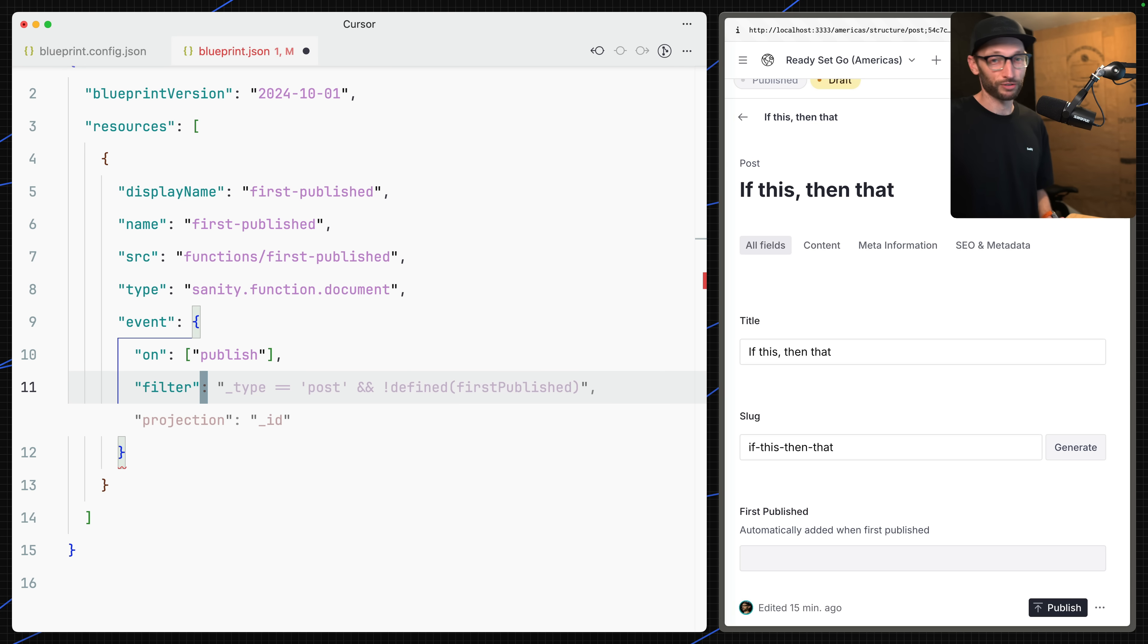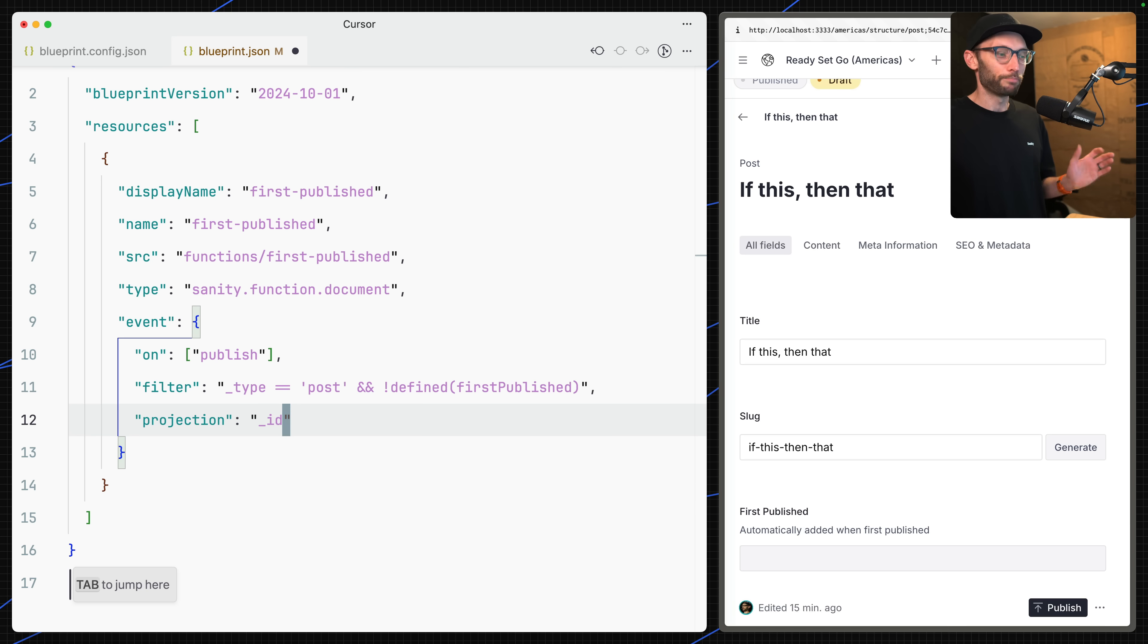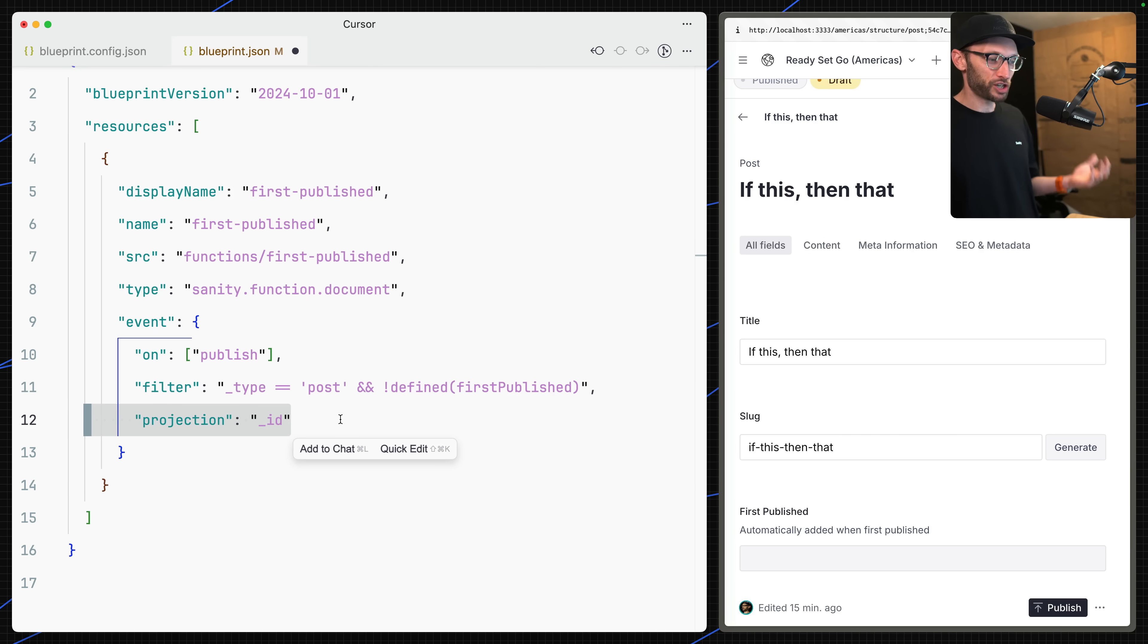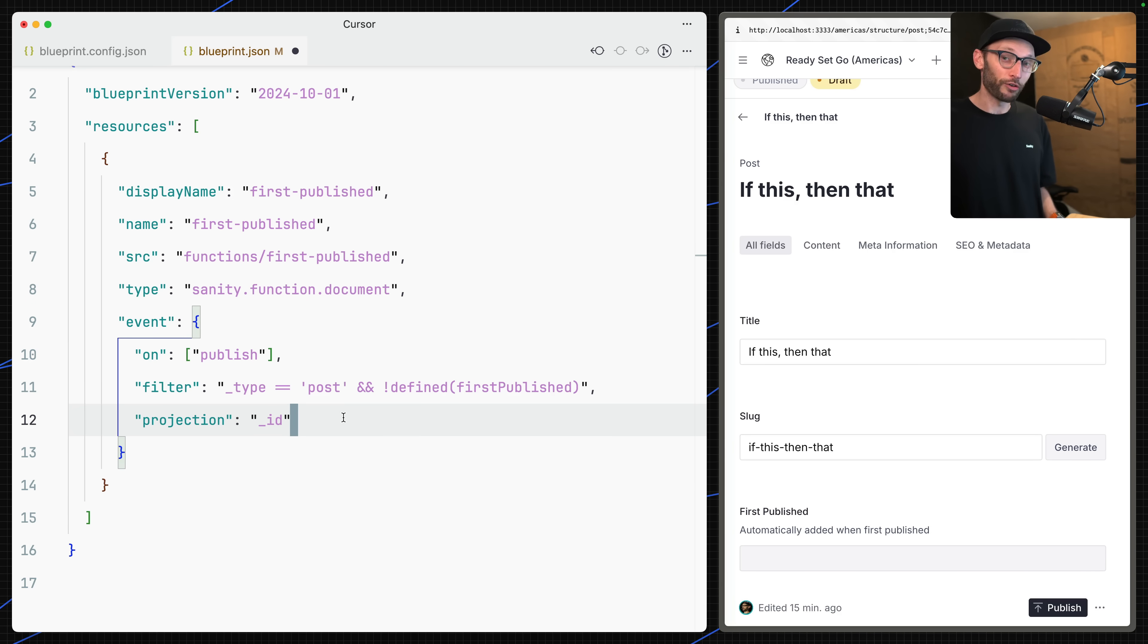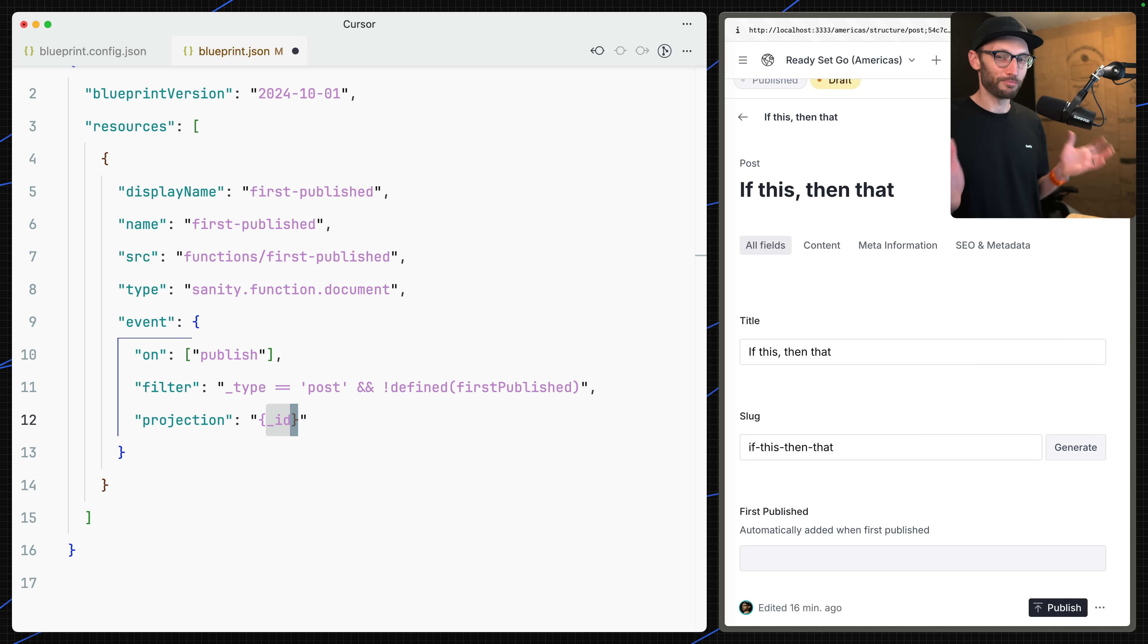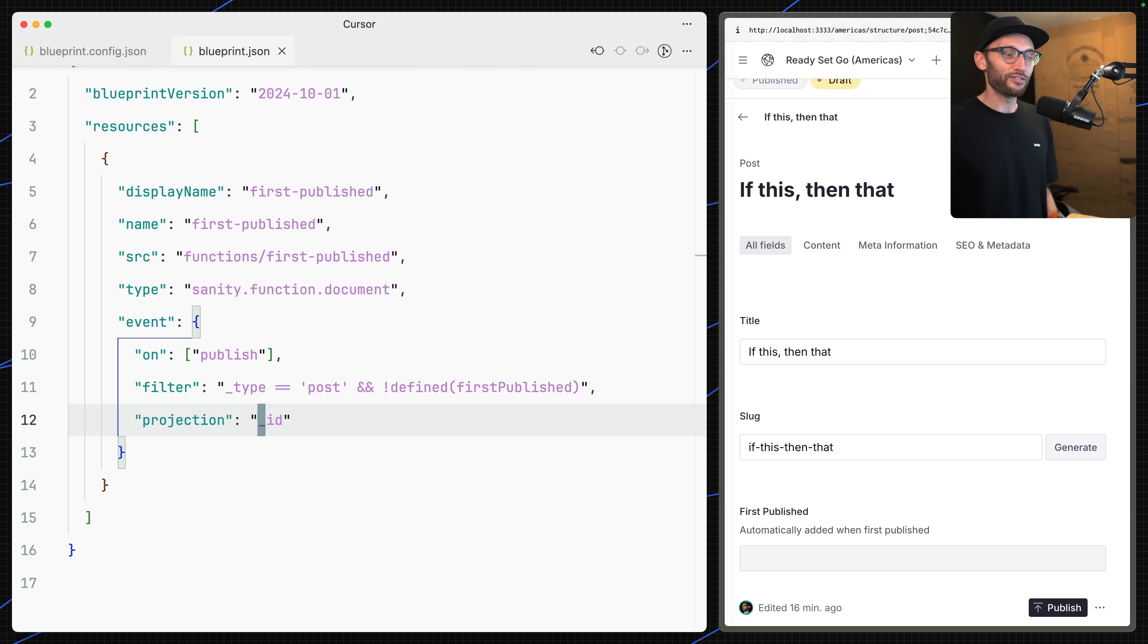I actually only want to run it on post-type documents where a first published field has not been defined. This is really important if your function is going to make changes to a document. You don't want to end up with a recursive function because if you're not a paying member with Sanity, you'll be banned from using functions for the rest of the month. And if you are a paying member, you could lead to overages. Be very careful with the possibility of recursive functions. I'm also going to add this projection here, which is going to grab the ID field off of the document. That's always going to exist. We can just grab that ID field.